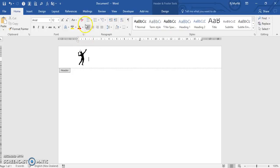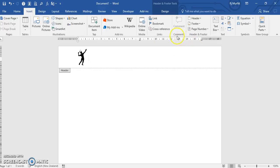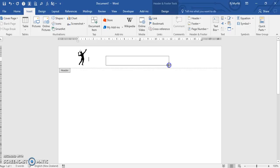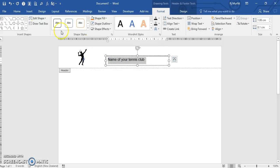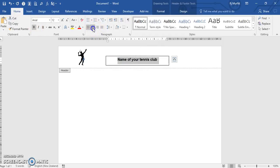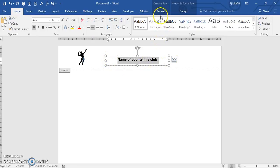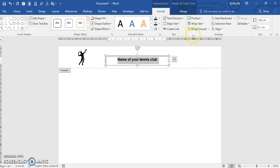Then we're going to insert a text box — draw a text box. This is just going to be the name of your tennis club. Format that how you wish. It'll look nicer if we didn't have a border around our text box. So go to Drawing Tools, Format, then Shape Outline and select No Outline.